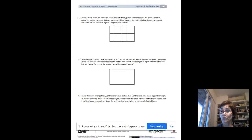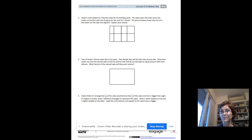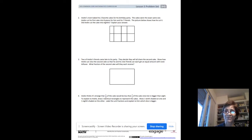If you have any questions, reach out to your teachers. I hope you're enjoying this unit on fractions.